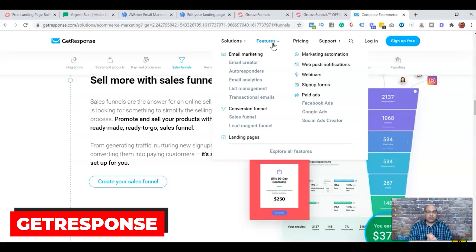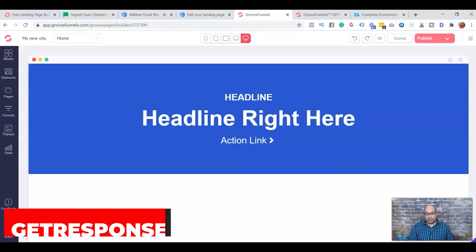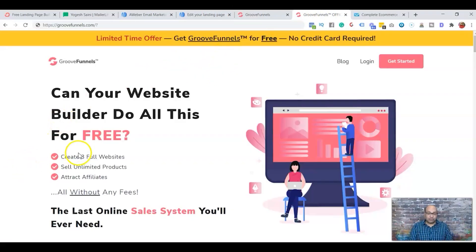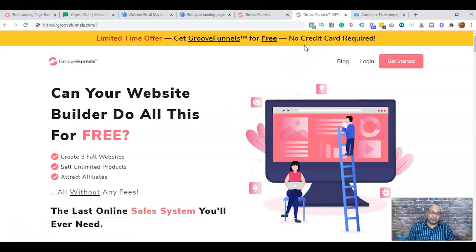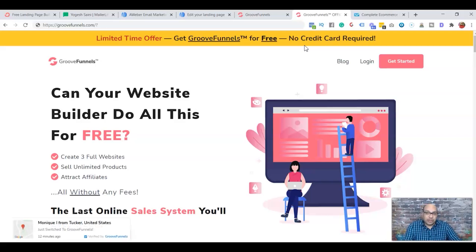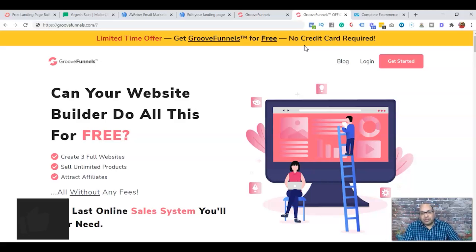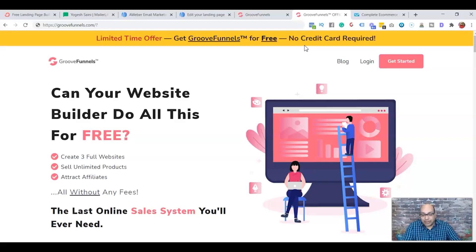After the 30 days, GetResponse costs $15 per month, whereas the other four landing page builders I showed you are free for longer periods — AWeber is free for 500 subscribers, ConvertKit and Mailerlite are free for 1,000 subscribers, and GrooveFunnels is free for life for up to three websites and funnels. If you're just starting out in online marketing, these free tools can save you money to reinvest in yourself or your marketing.